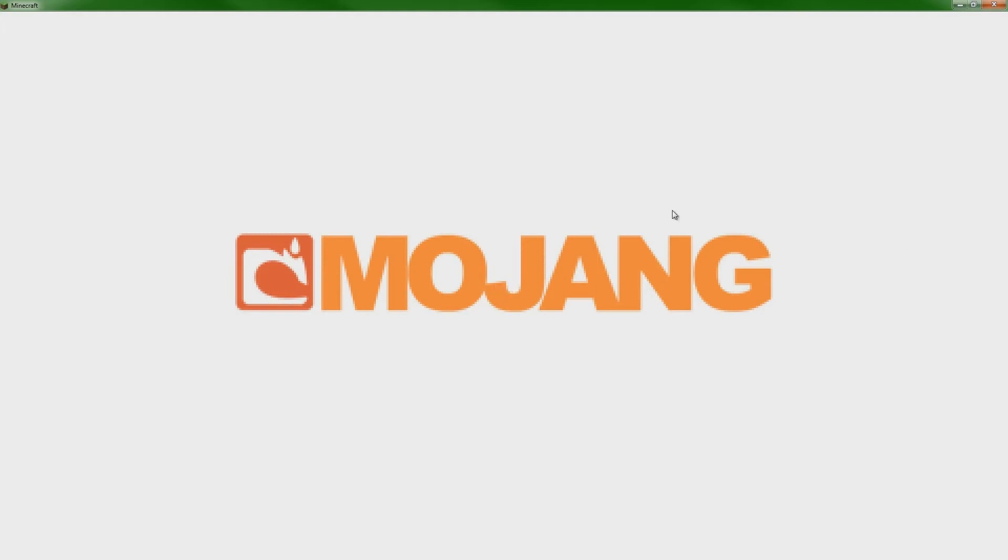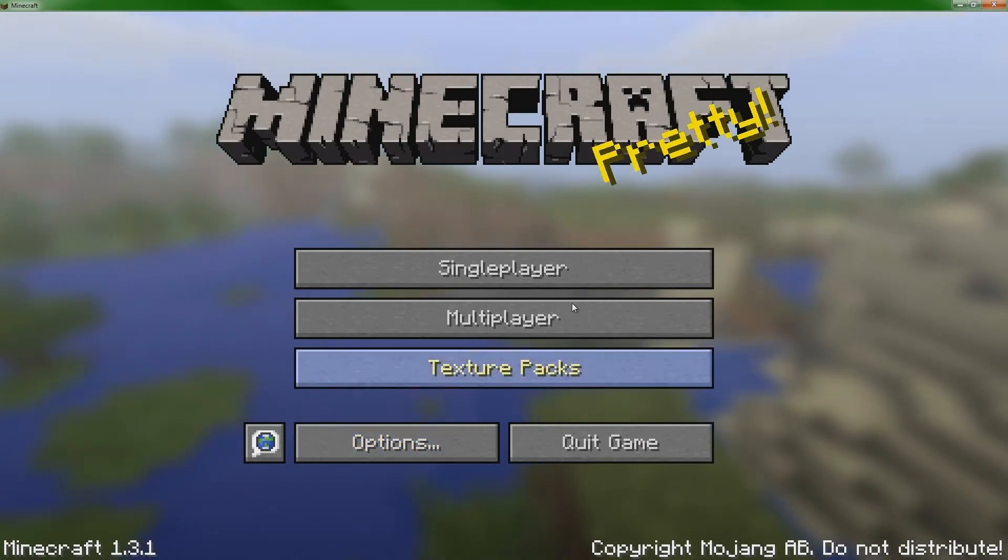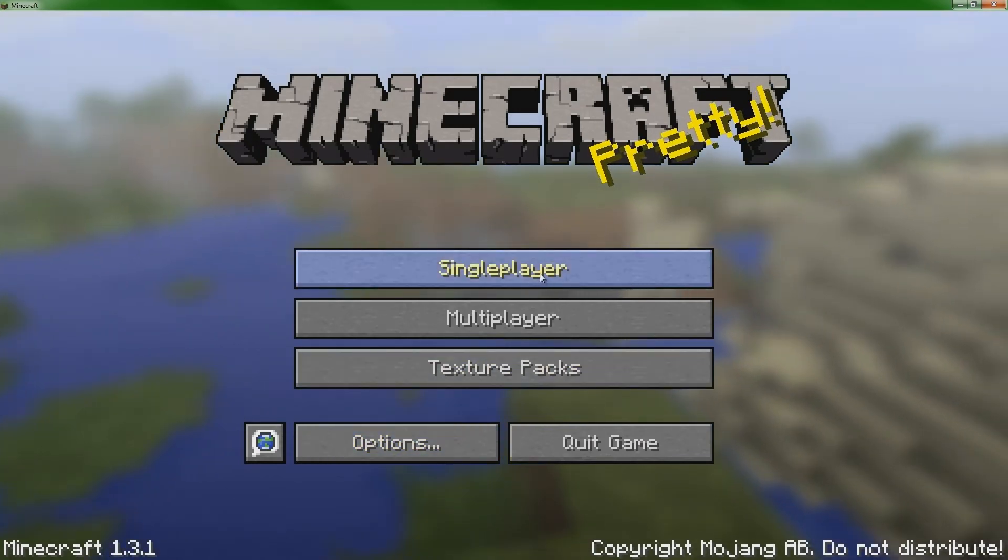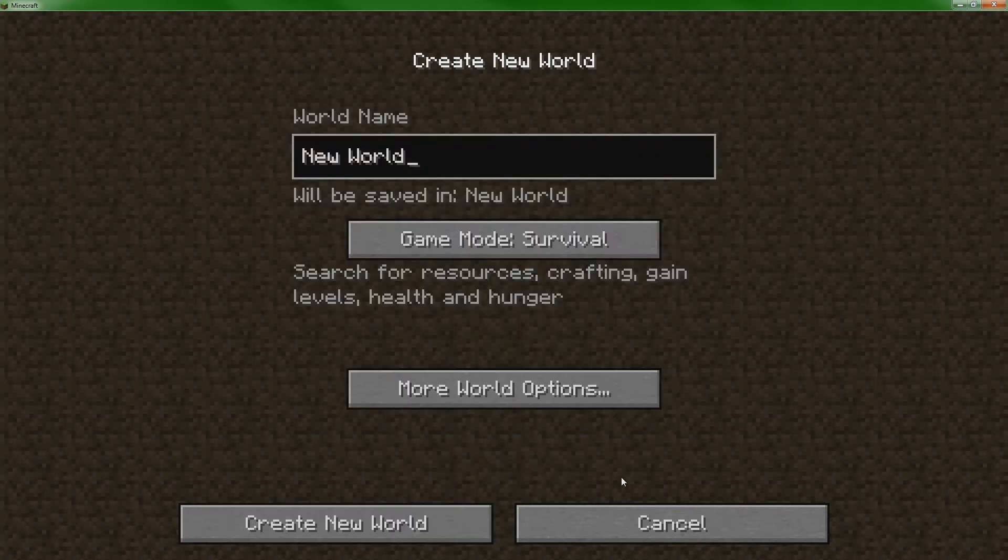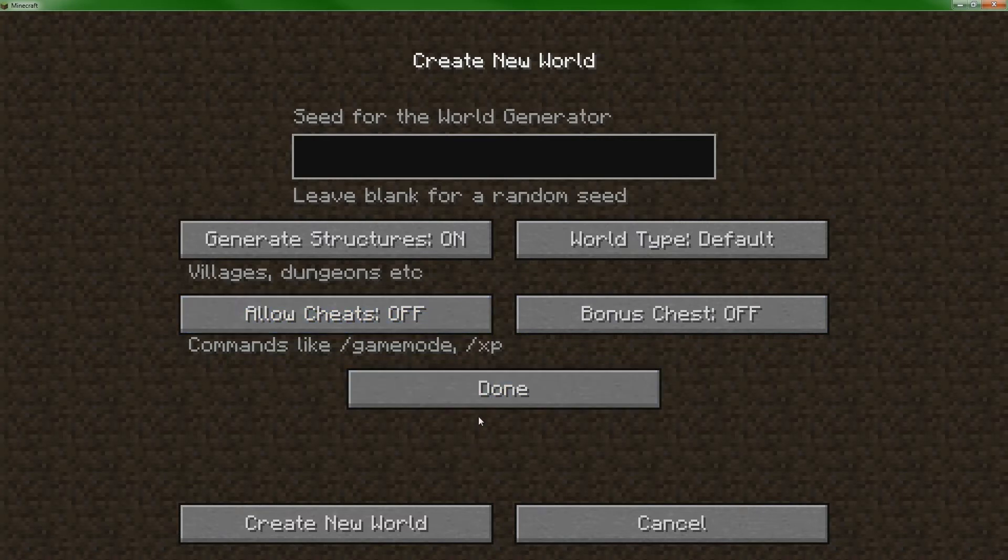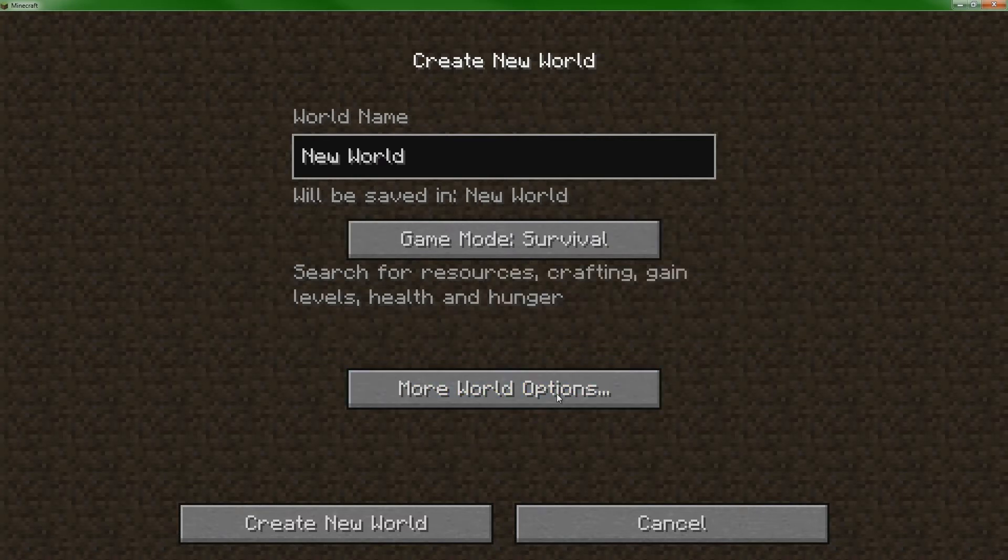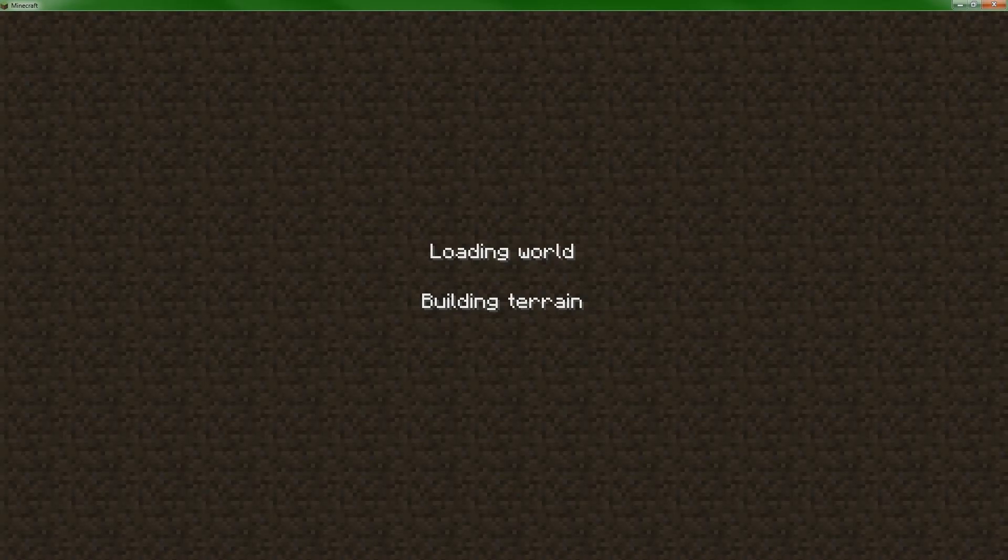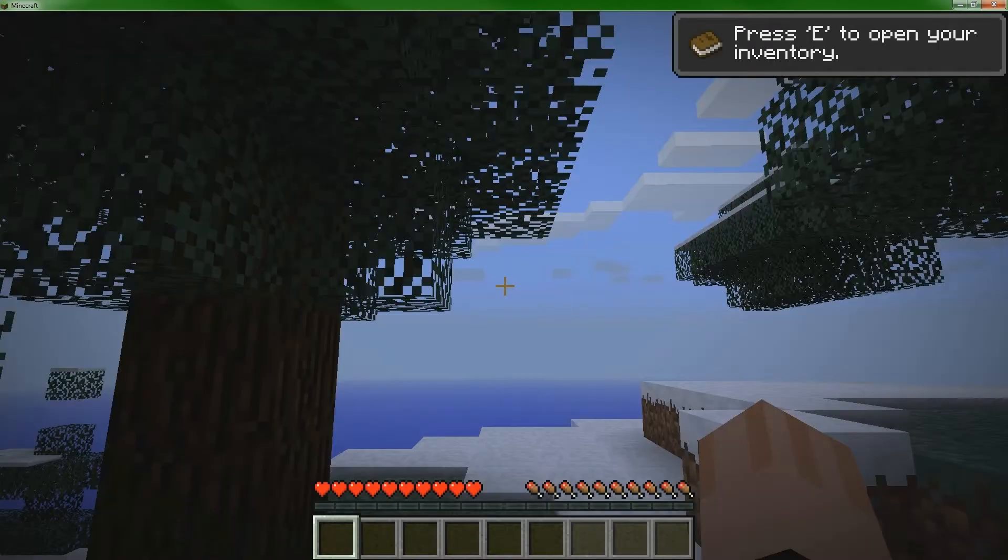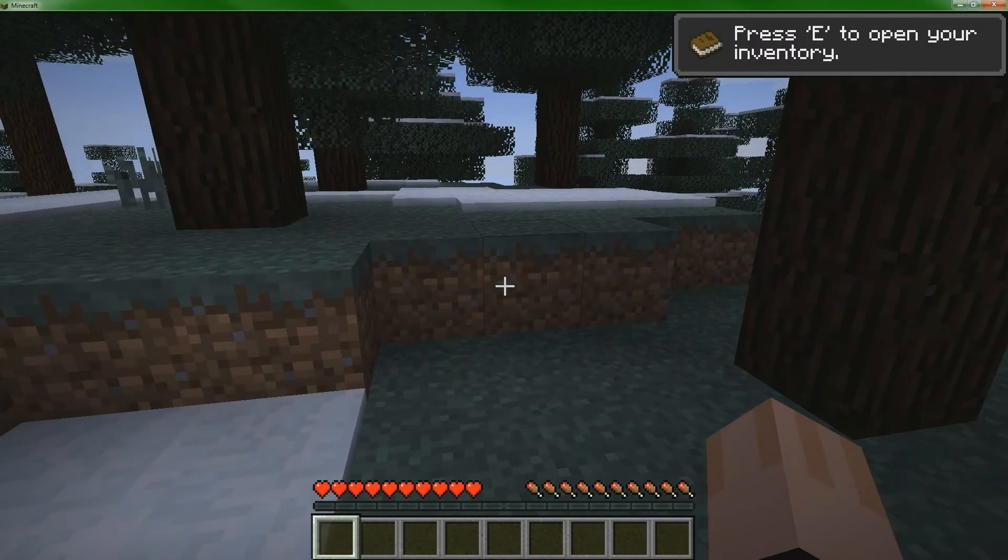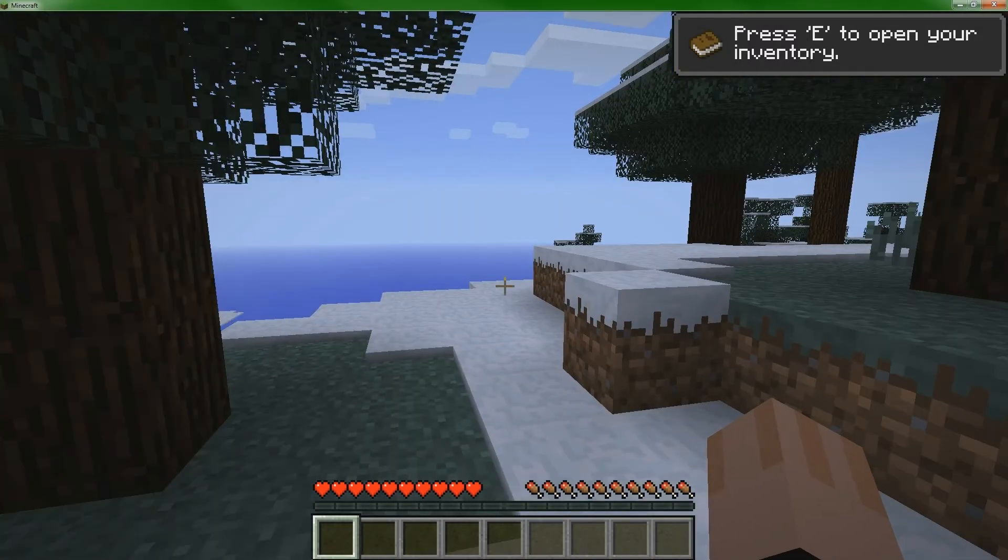So you can see here that we are running Minecraft 1.3.1, this is the most recent update. I'm going to create a new world here. It doesn't really matter what we're doing, I'm not going to change any of the settings. We're just going to create the world. I'm going to show you an example of what it looks like when you are running Minecraft with just the default settings for memory.